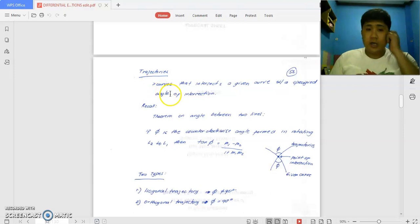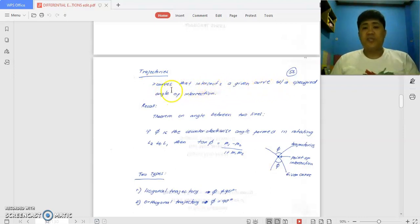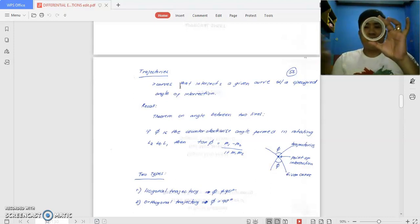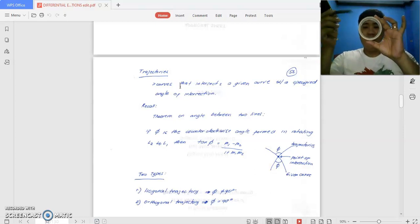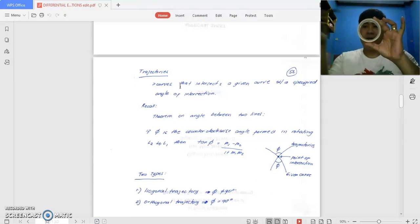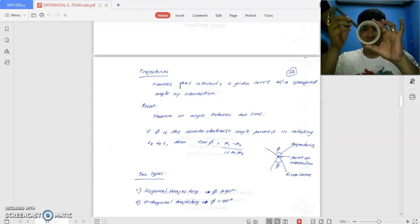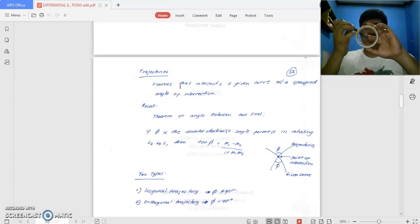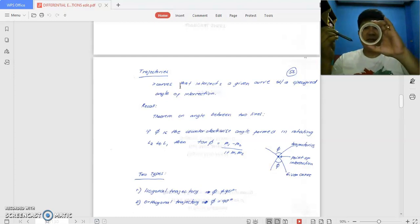Trajectory are curves that intersect a given curve with a specified angle of intersection. So you have a given curve, like a circle or any curve, then you have a trajectory. There is a curve that will intersect with another curve. That intersection is the point of intersection, while this is the given curve and this is the angle or the trajectory.